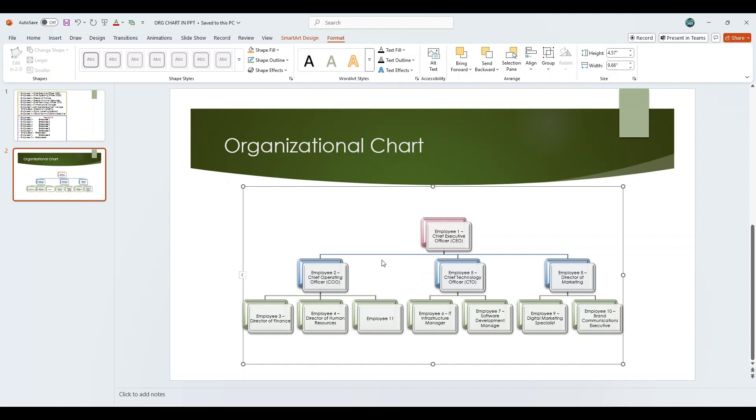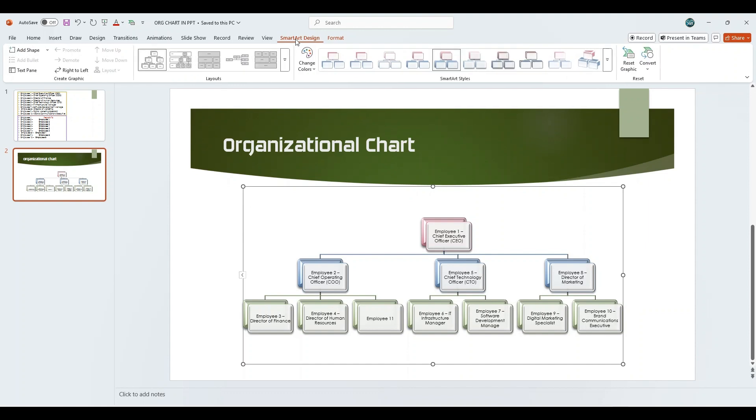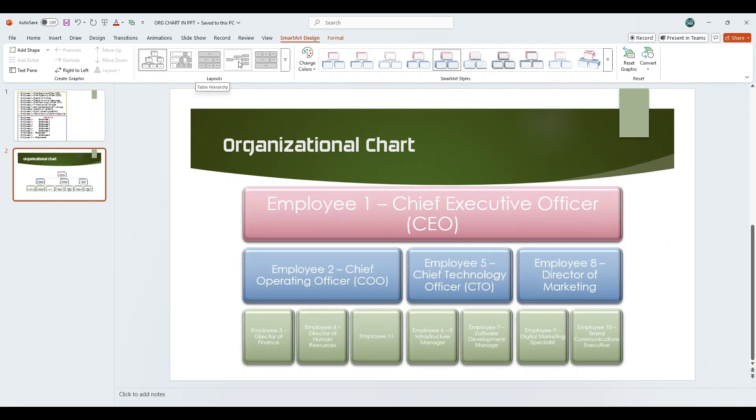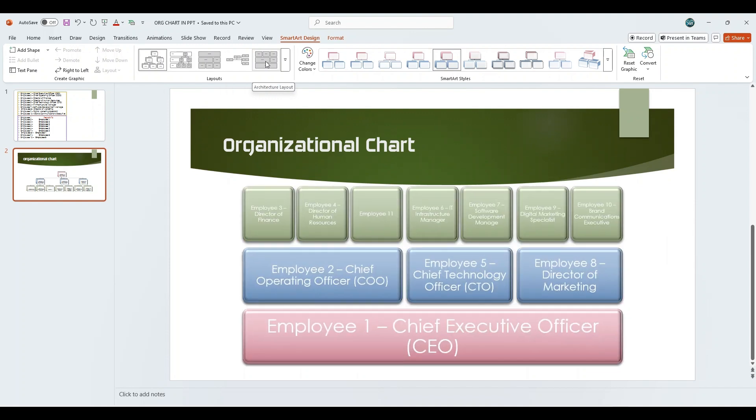And with that, the organizational chart is complete. You can visit the Layout section anytime under the SmartArt Design tab and choose a different layout that better fits your content or visual preference. This allows you to quickly restructure the chart without redoing the entire hierarchy.